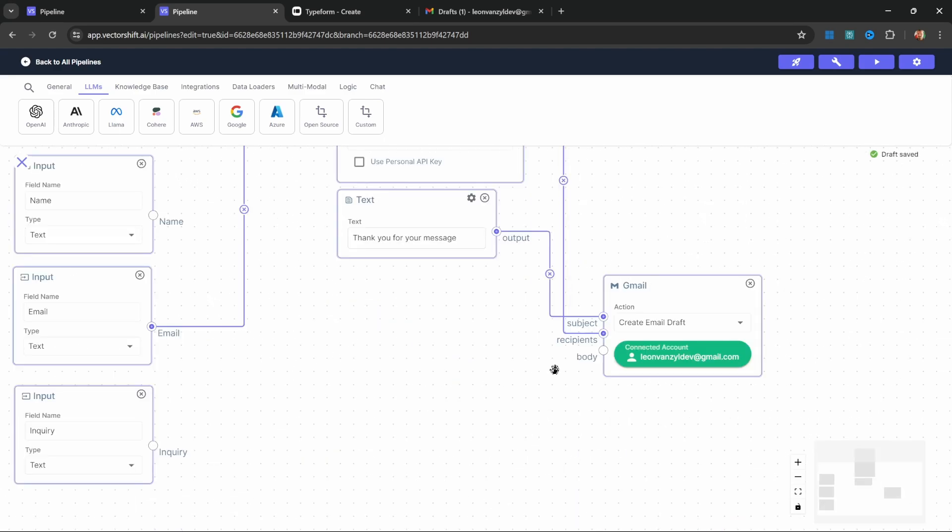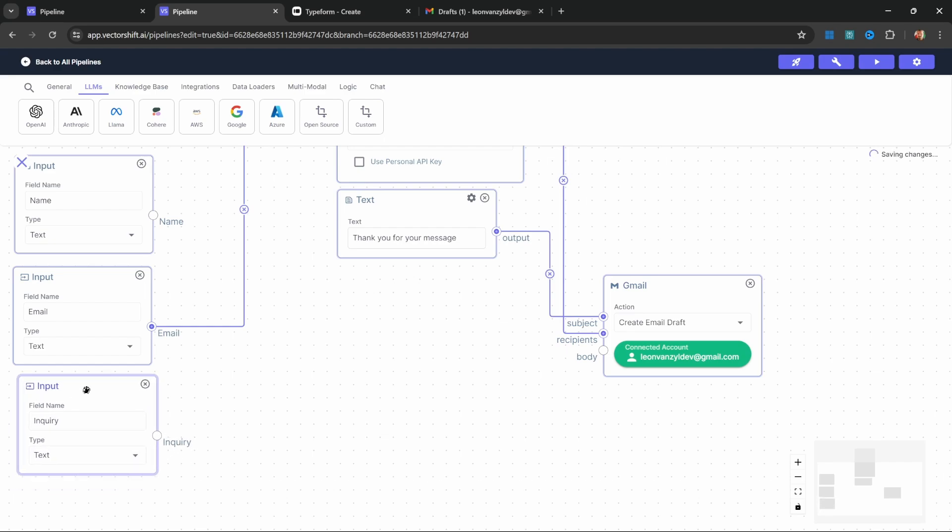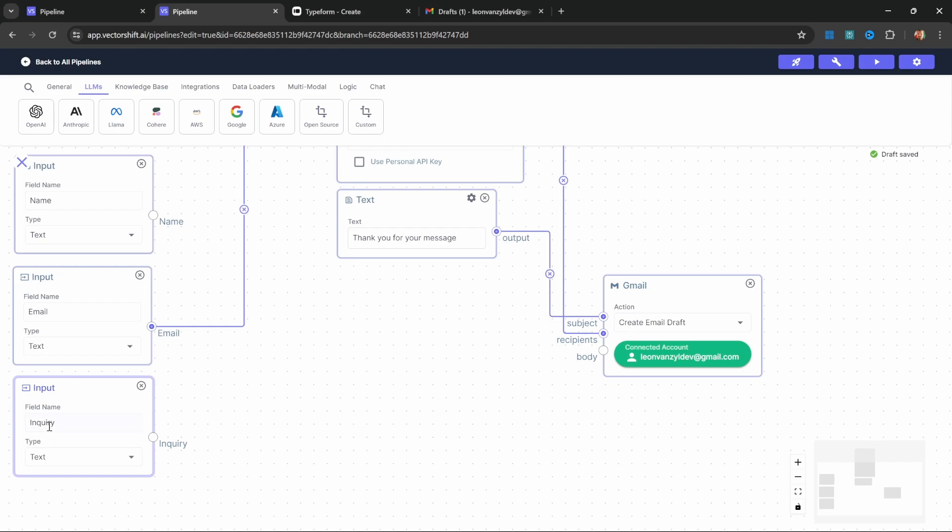Now let's deal with the body of this Gmail node. The body is a little bit more complex. When the user submits the form, we want to grab the text from this inquiry node and get the model to answer the user's question from a knowledge base. In this example, we will provide the VectorShift documentation as a knowledge base, and the model will try to find the answer to this inquiry in the knowledge base and then draft the email accordingly. We also want the email to start with the user's name. Let's set all of this up.